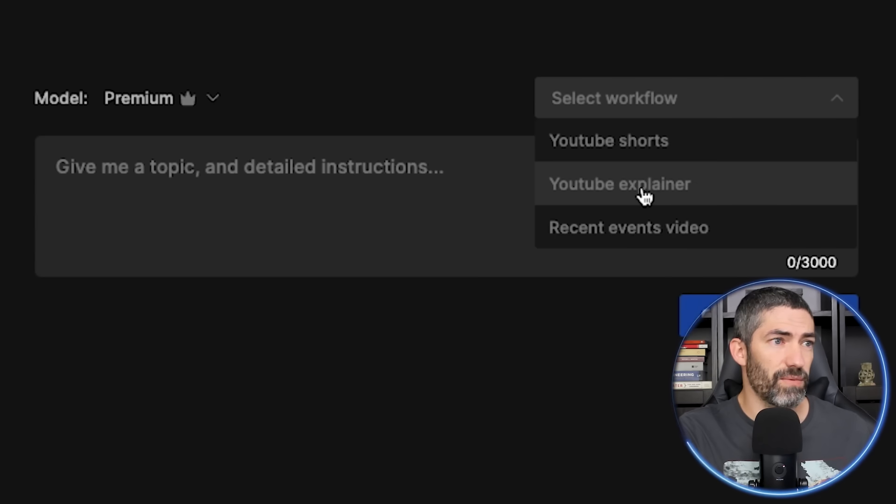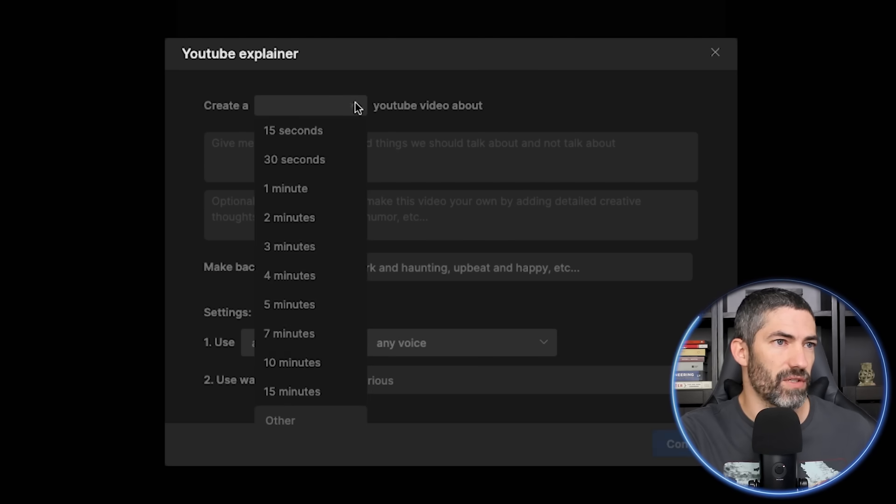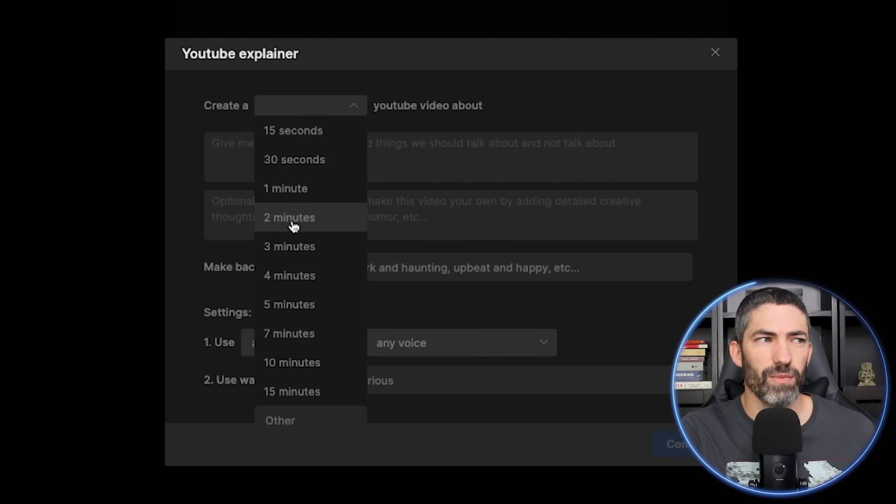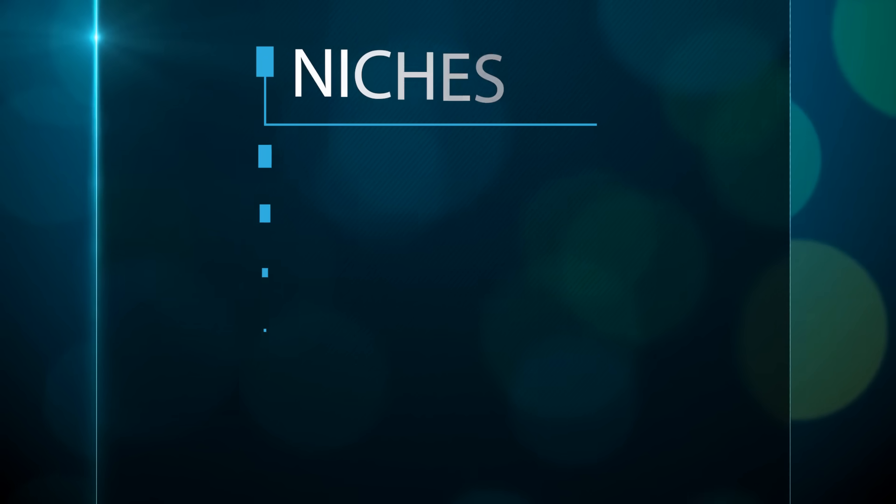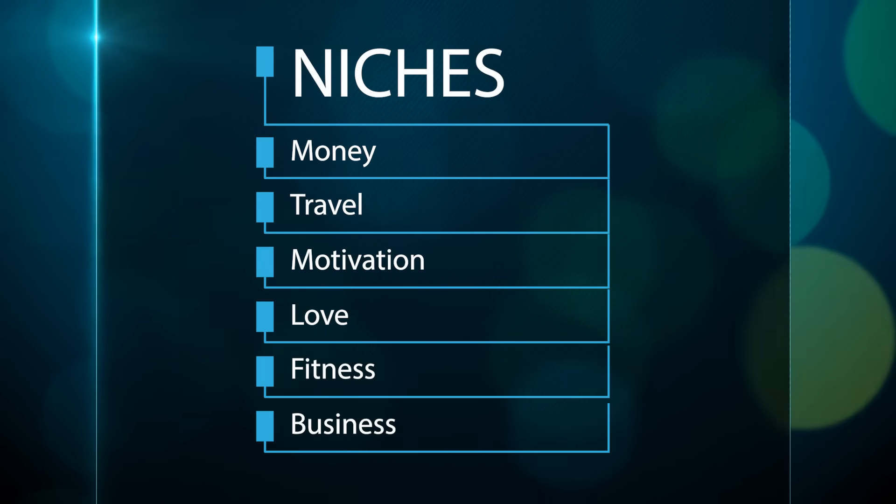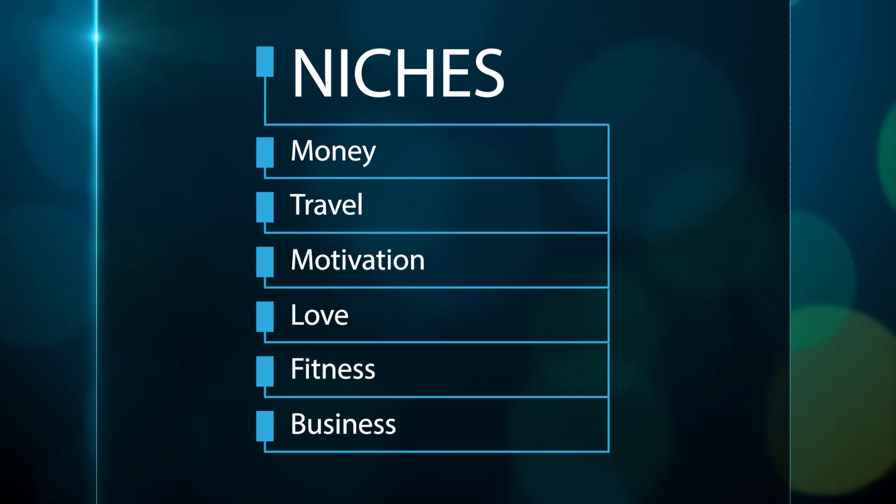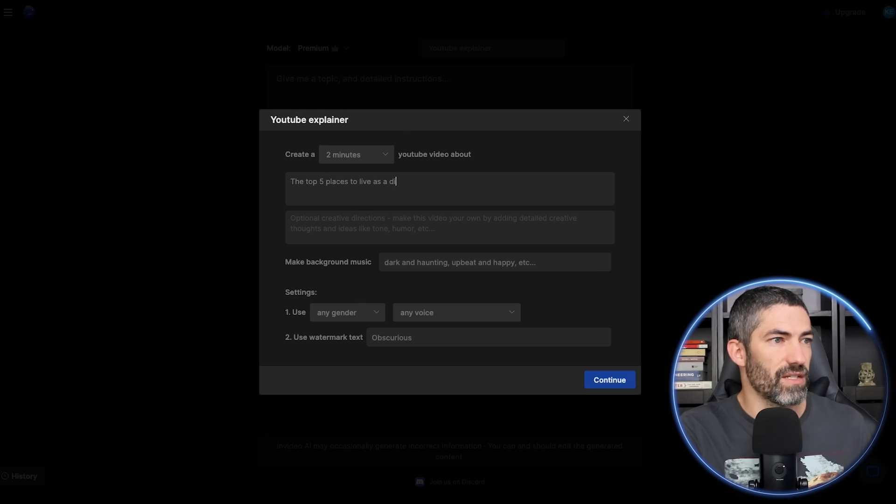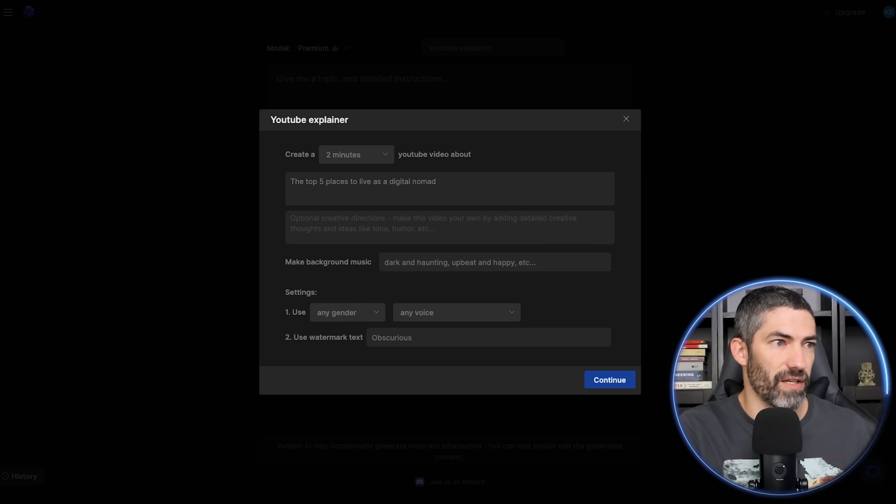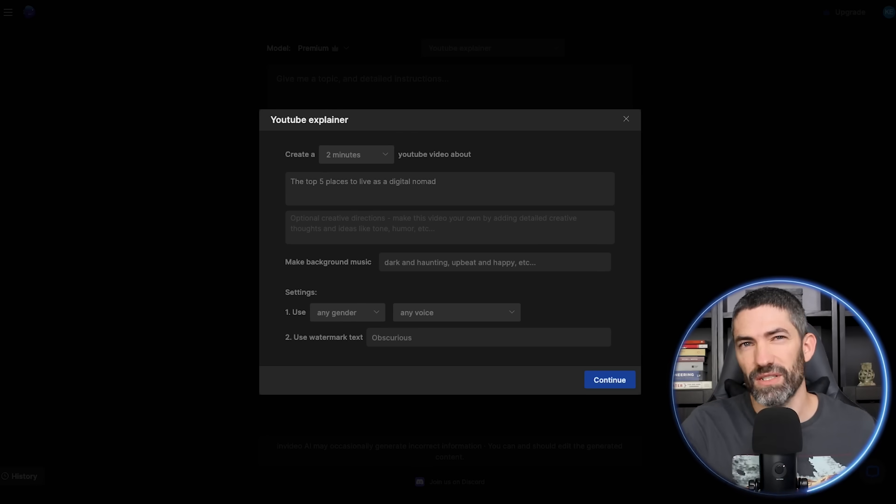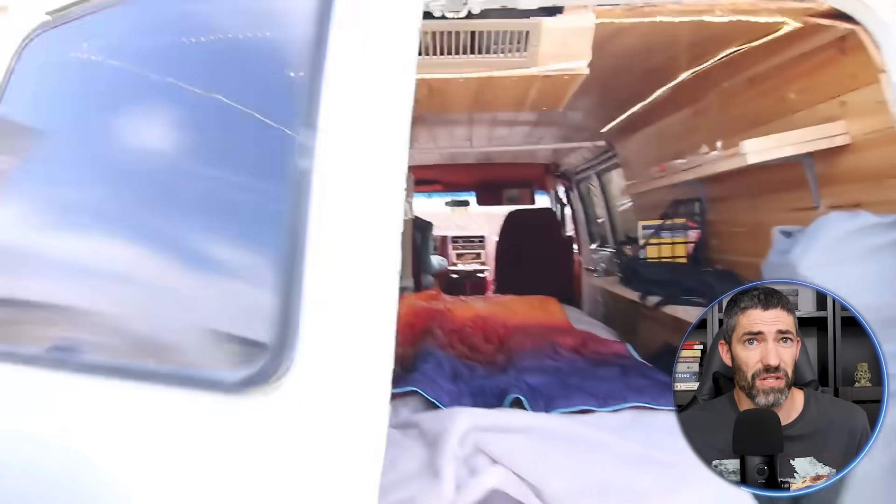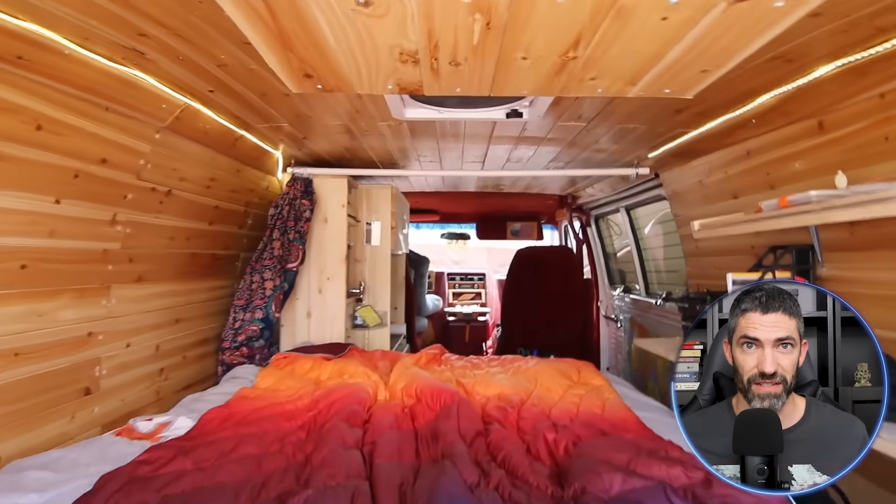I'll select YouTube explainer and it will pop up with some more options. I'll just do two minutes for this example. Then for the topic, this works particularly well right now for niches like money, travel, motivation, love, fitness, and business. I'll go with the top five places to live as a digital nomad. That kind of ticks the box for business and travel. Also takes me back to my van life days.